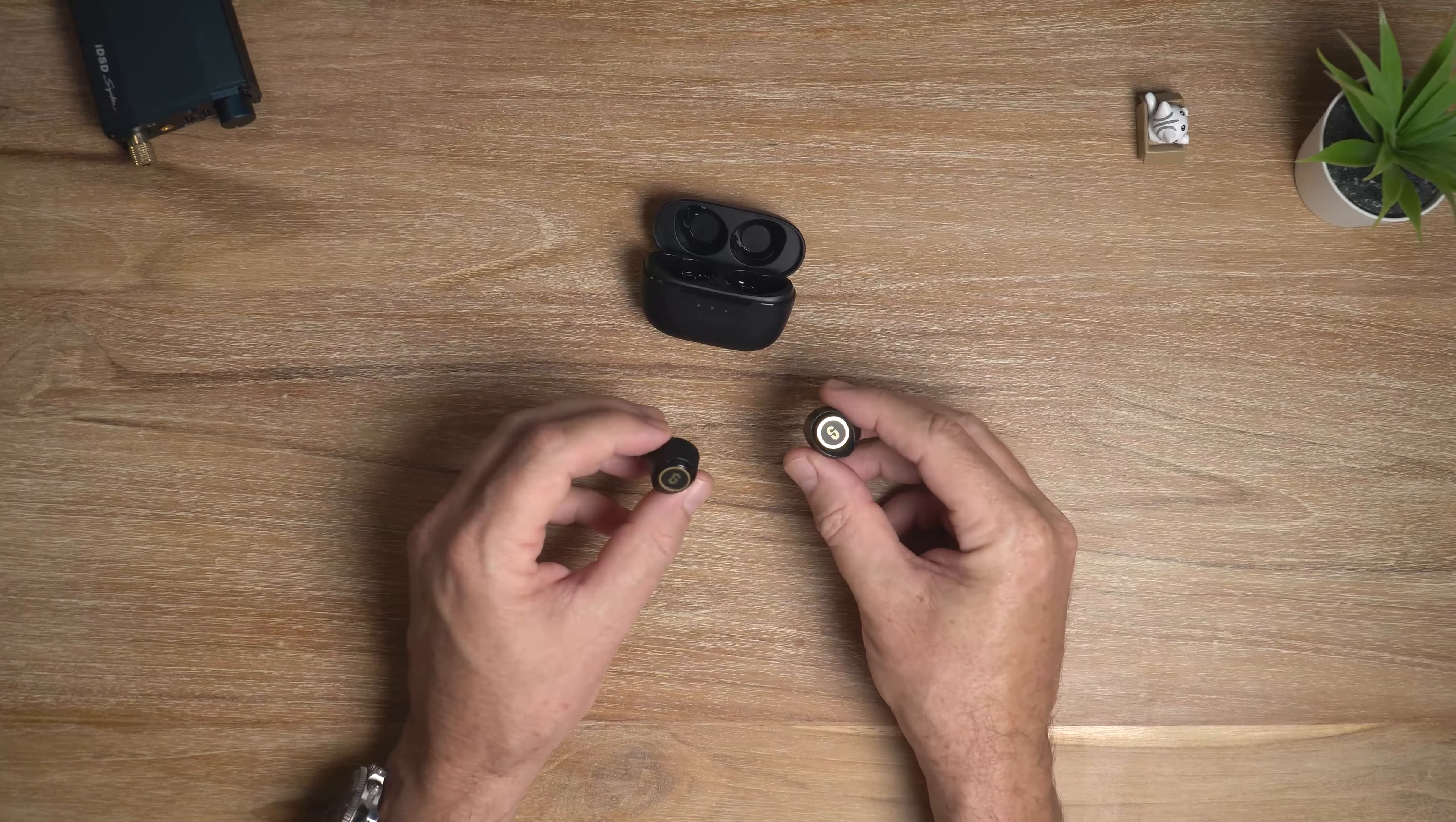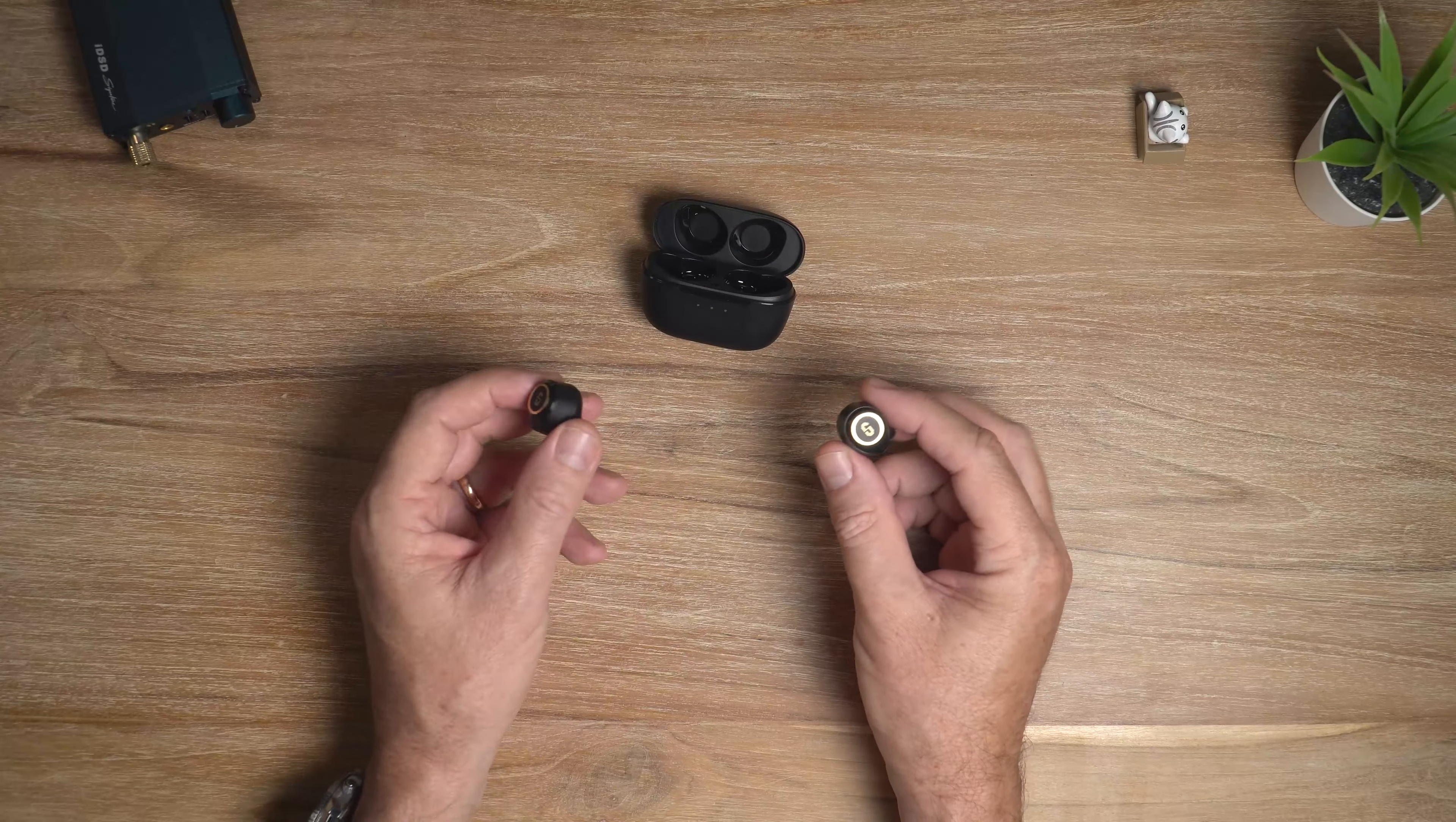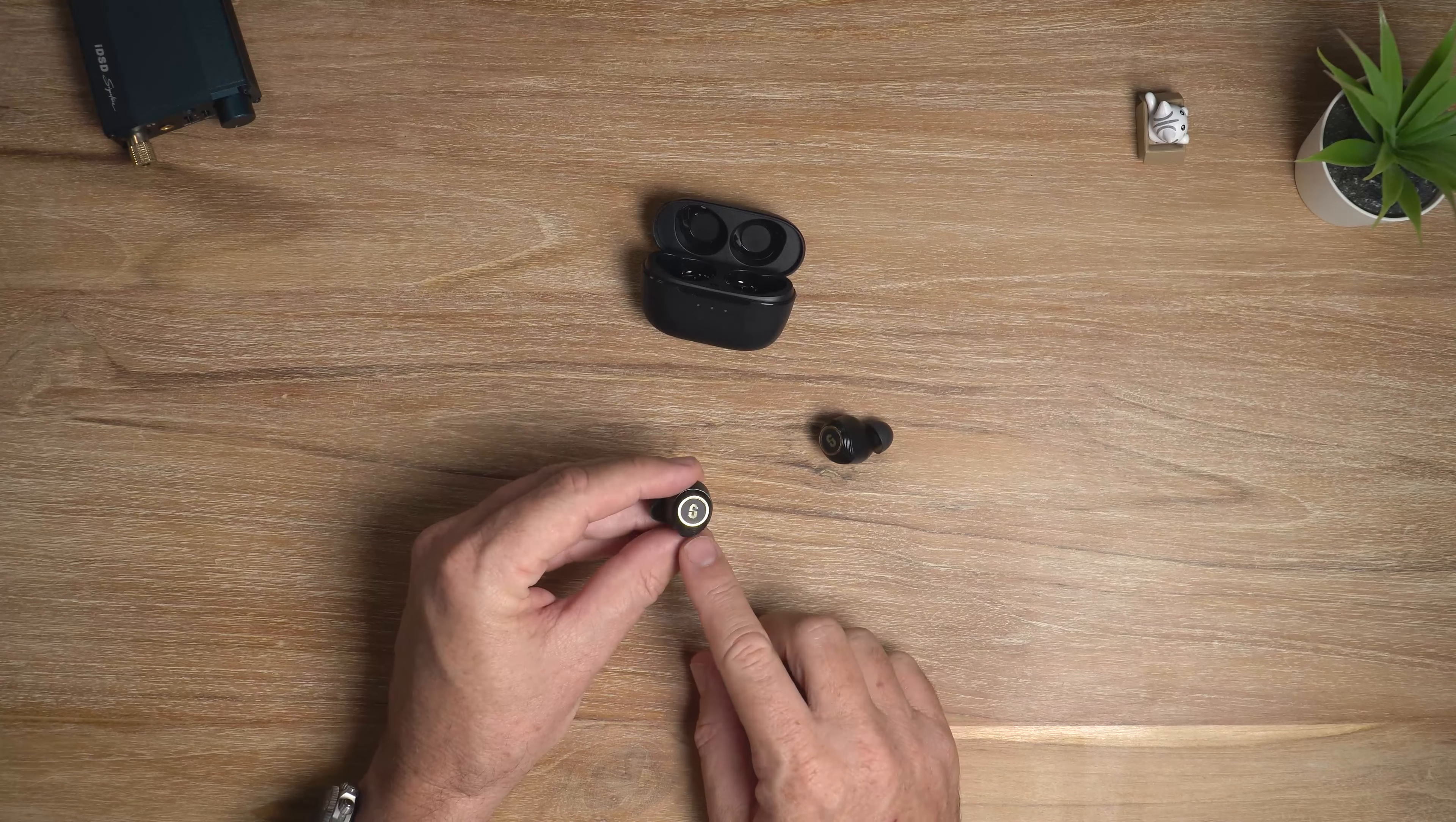So the battery life is pretty much as promised. You get about 8 hours at moderate volumes with the ANC on. It's a bit of a shame that there's no APTX for slightly better audio quality, but that would probably increase the price of the Q2 Pro. So, you know, it's one of those concessions that you have to make if you want to keep the price down.